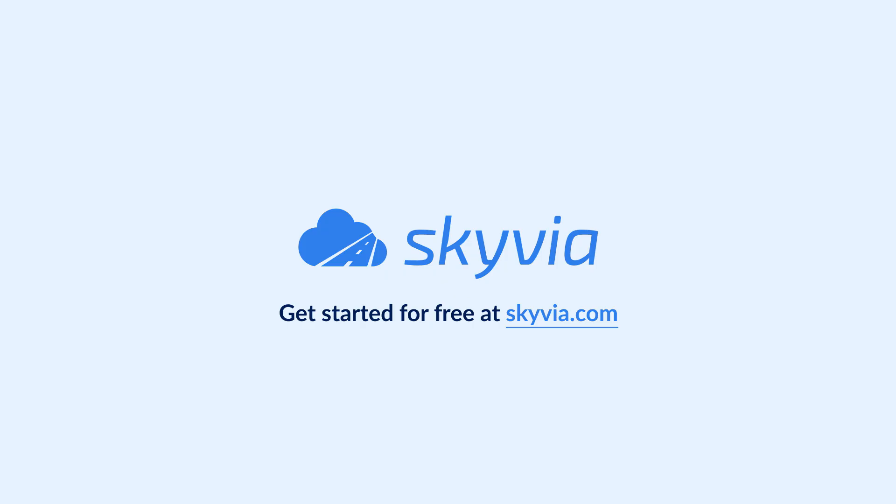Thank you for watching this SQL Server and Zoho CRM integration tutorial. If you have any additional questions, feel free to drop us a comment below and we will help you. To try Skyvia for free, use the link in the description. See you in the next videos.